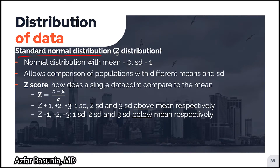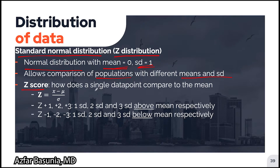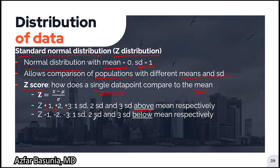The standard normal distribution, also known as the Z distribution, is a normal distribution where the mean is equal to zero and the standard deviation is equal to one. Converting normal distributions to the standard normal distribution allows comparison of populations with different means and standard deviations. A z-score describes how a single data point compares to the mean. A z-score of +1, +2, or +3 denotes one, two, or three standard deviations above the mean respectively, while a z-score of −1, −2, or −3 denotes one, two, or three standard deviations below the mean.